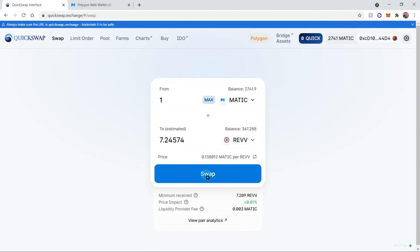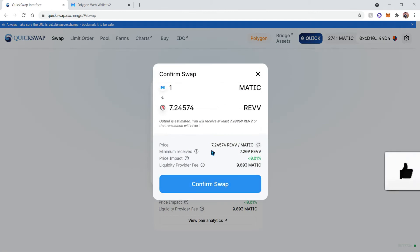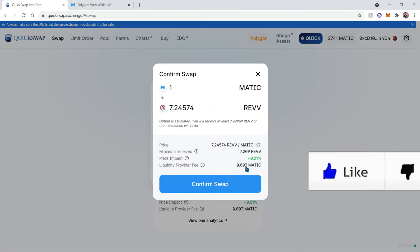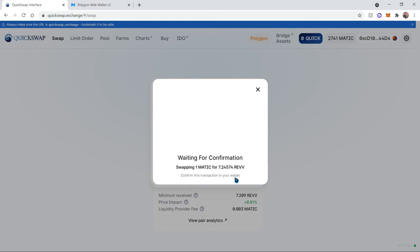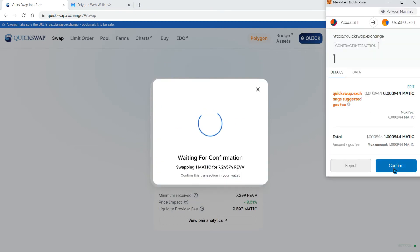So if I go ahead and click swap, it'll indicate the pricing that I'm receiving as well as the fee that I'll be charged. Now I'm going to confirm the swap and there will be a gas fee provided here.